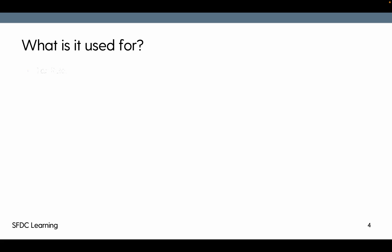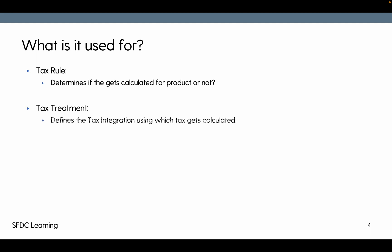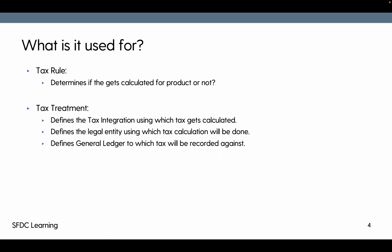Now, what is it used for? Tax rule determines if the tax gets calculated for that particular product or not. Tax treatment defines the tax integration using which tax gets calculated — whether it's standard or third party. It also defines the legal entity using which tax calculation will be done, and it defines the GL rule as well, to book the tax against.